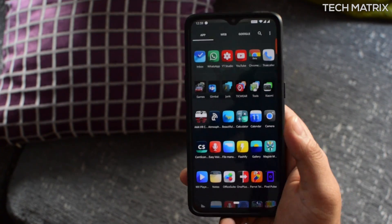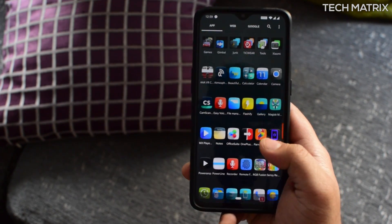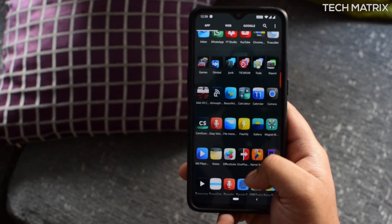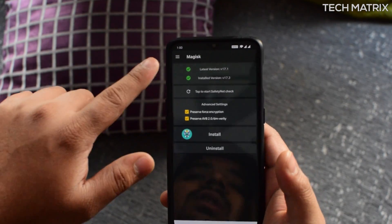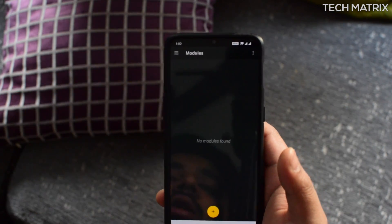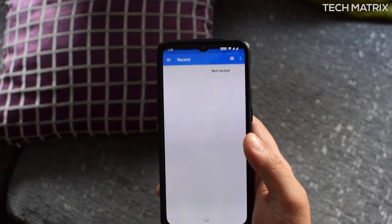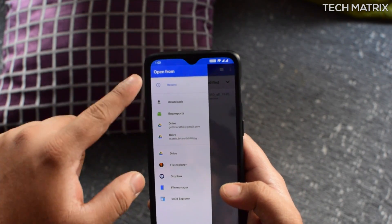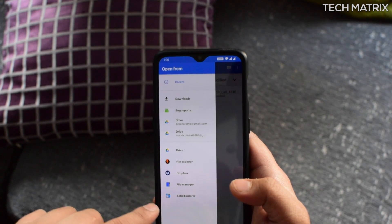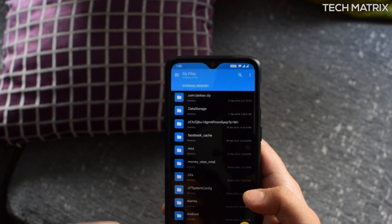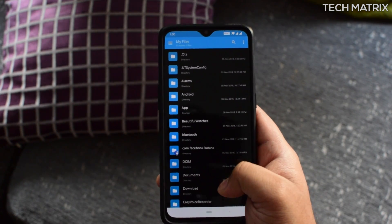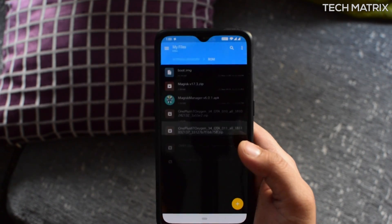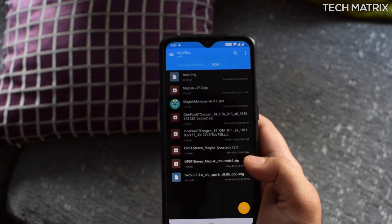Once you have it on your phone, just go into Magisk — right here — click on it. After that, you're going to click on Modules and click on the plus symbol right here. It'll show you recent files, just click on over there and choose any file manager. I use Solid Explorer, but you can use any file manager you have, even the stock file manager.